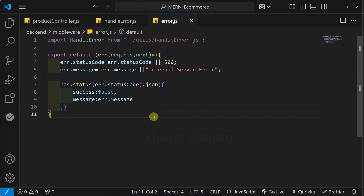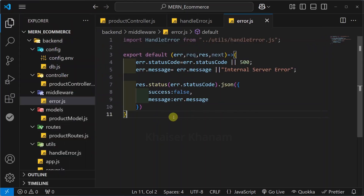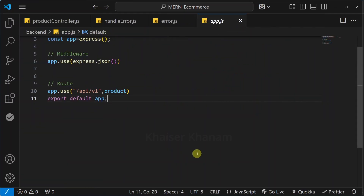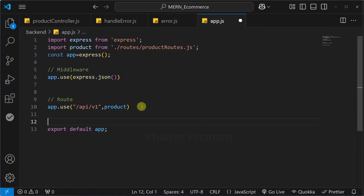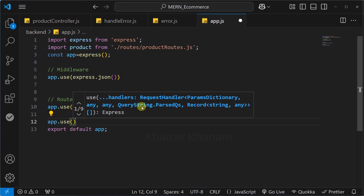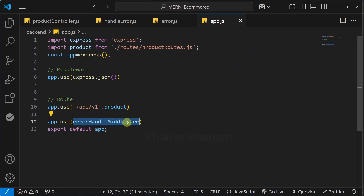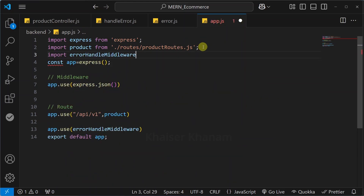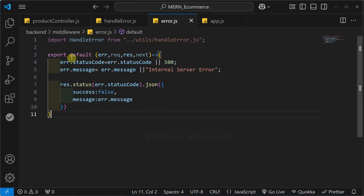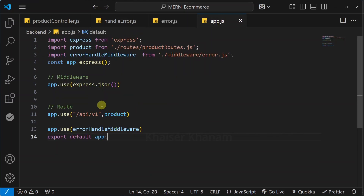Once everything is done, very importantly you pass 'next'. I will open 'app.js'. Inside this I have to use the middleware. Below this I will write 'app.use' and pass the middleware name as 'errorHandleMiddleware'. Above this I will import it: 'import errorHandleMiddleware from middleware/error.js'. Inside error.js we are directly exporting the function, and this entire function we are going to handle using middleware.